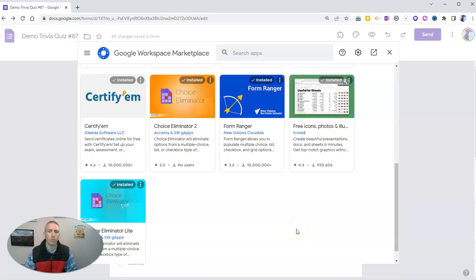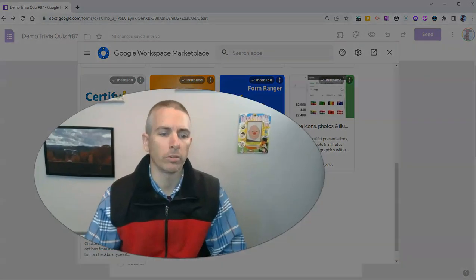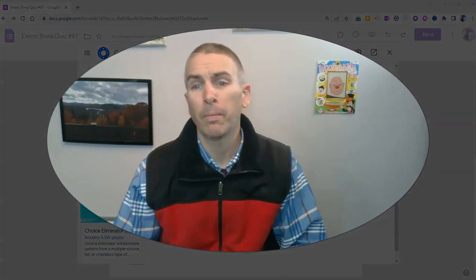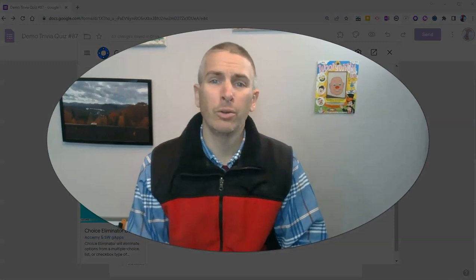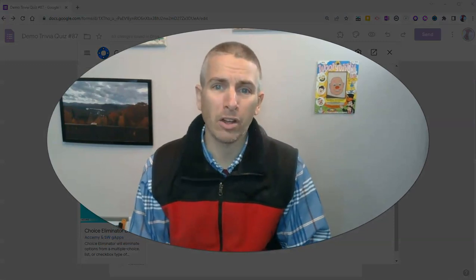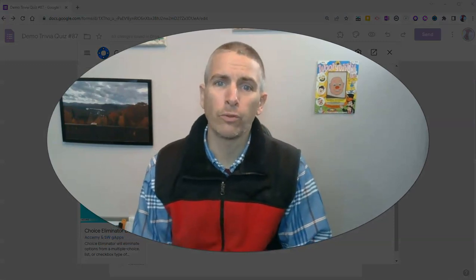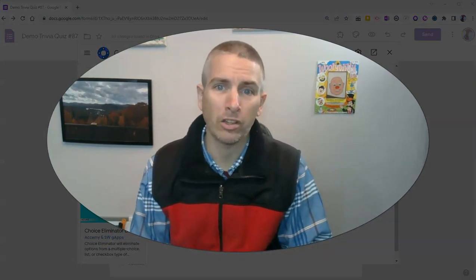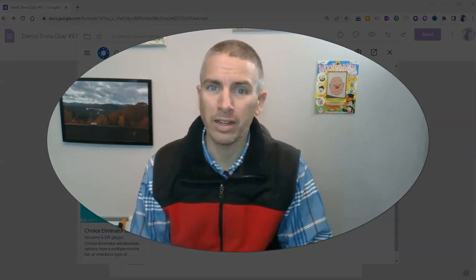And so I no longer will have that in my Google Forms. So that's how you can uninstall Google Forms add-ons you no longer need.